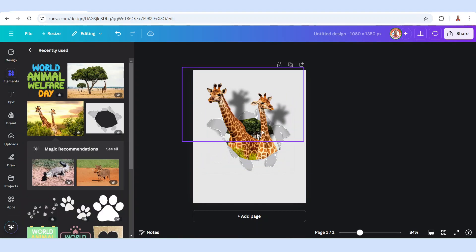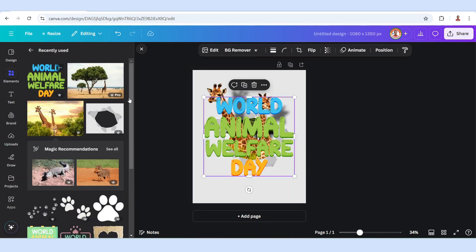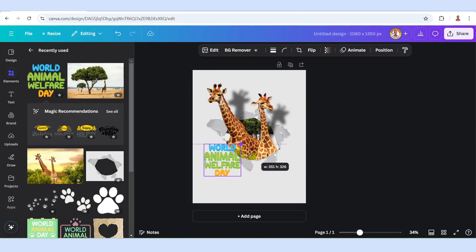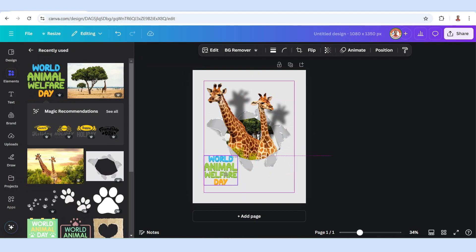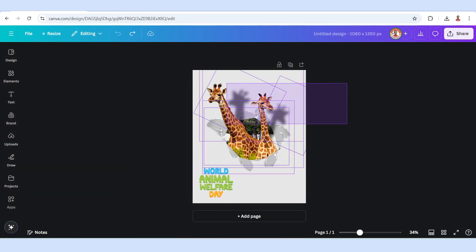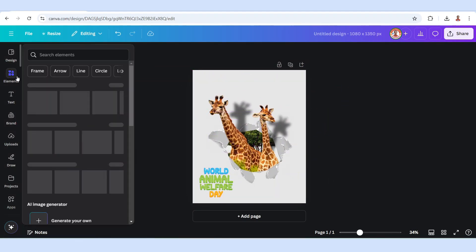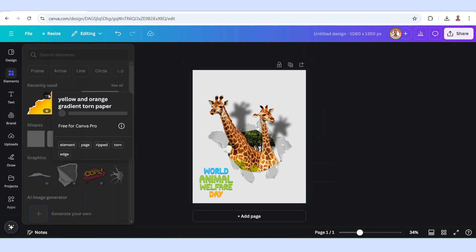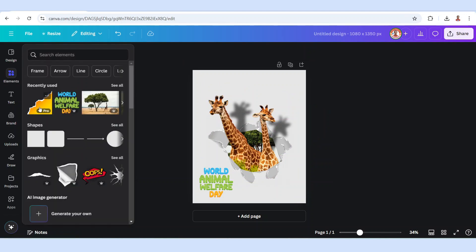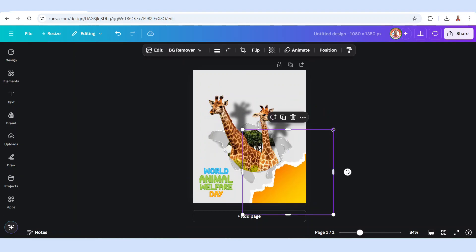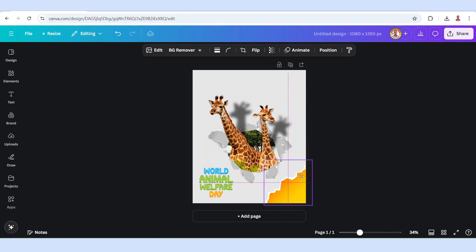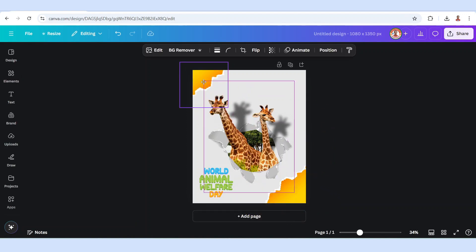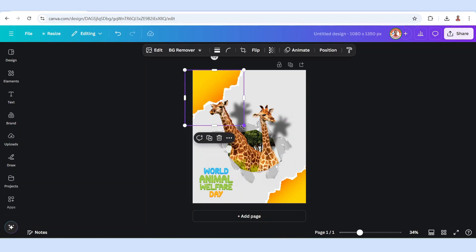And for the finishing you can add text, for example this text: World Animal Welfare Day. I will place it here. So now you have it. See you next video and have fun with Canva.